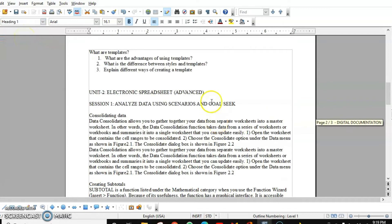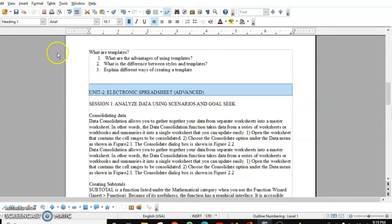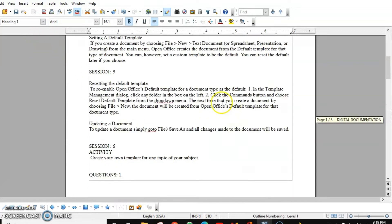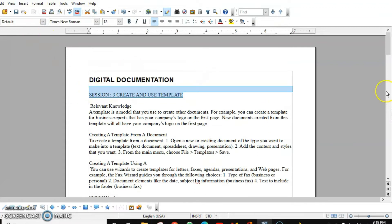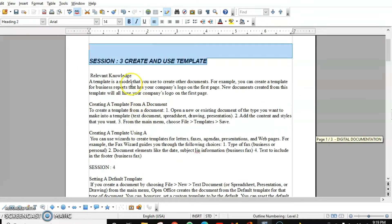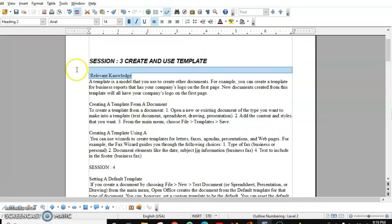Similarly for my second chapter, I'll give it Heading 1 again. The topics I'll give Heading 2, and for subtopics I'll give Heading 3.